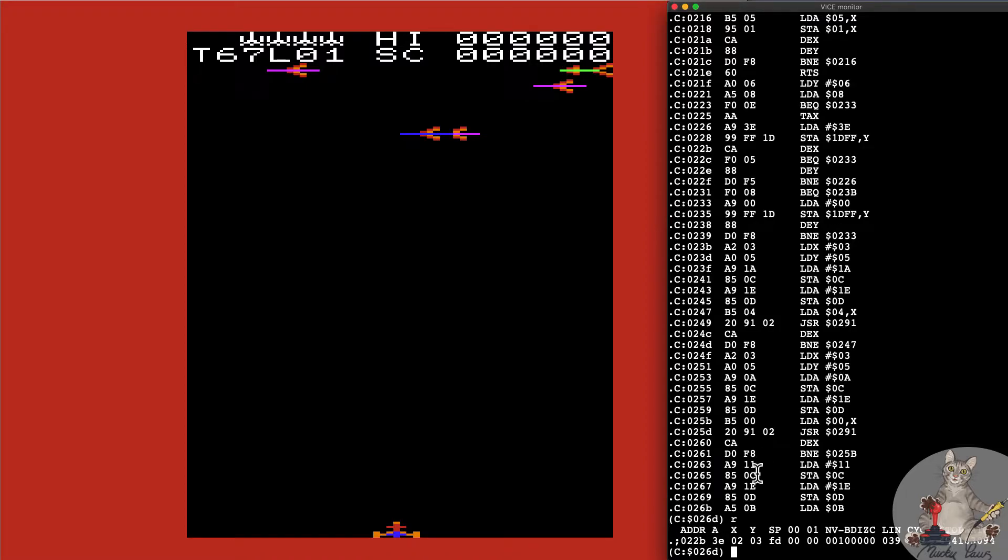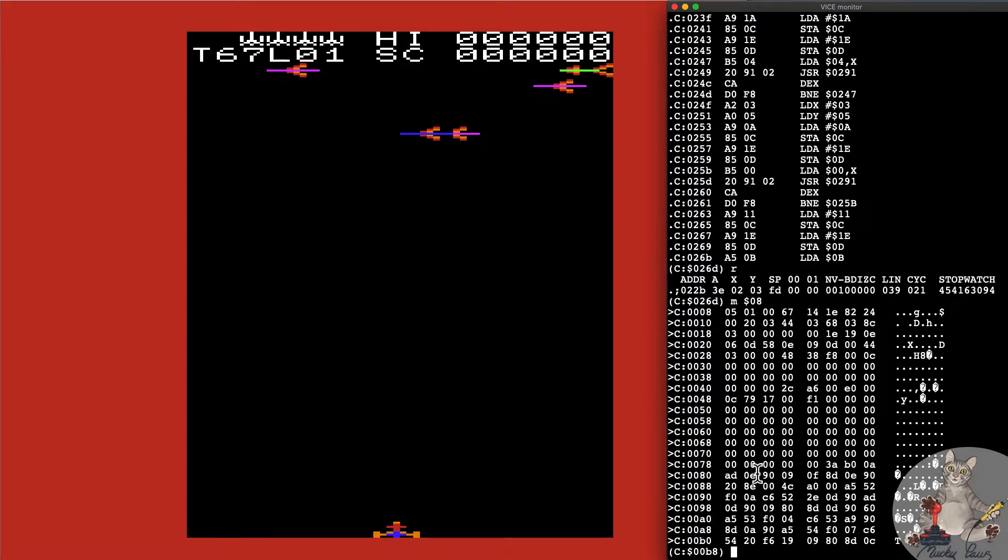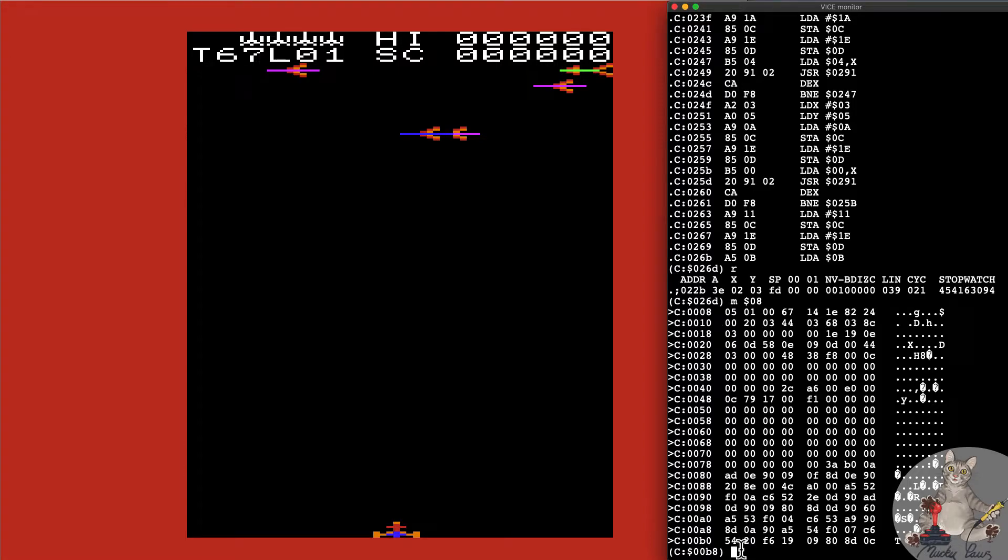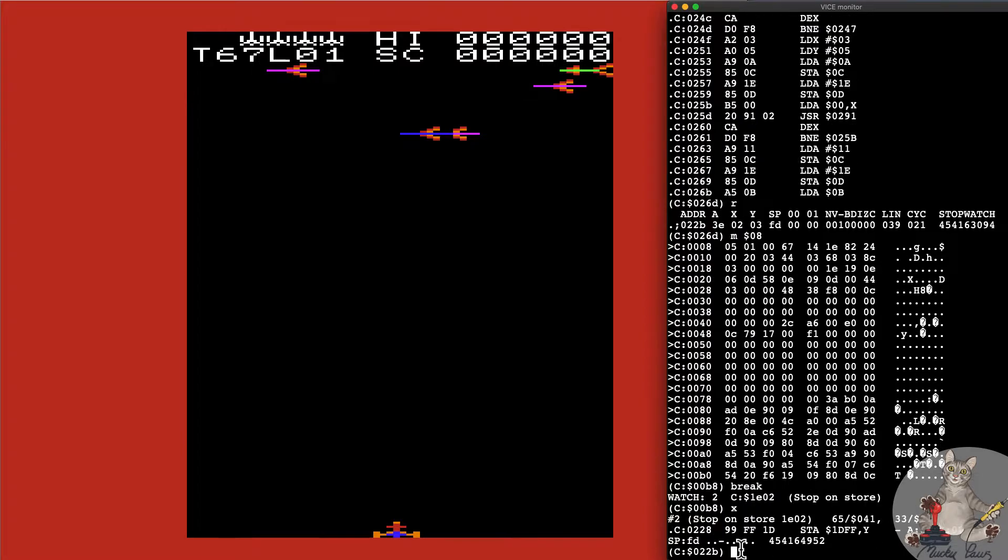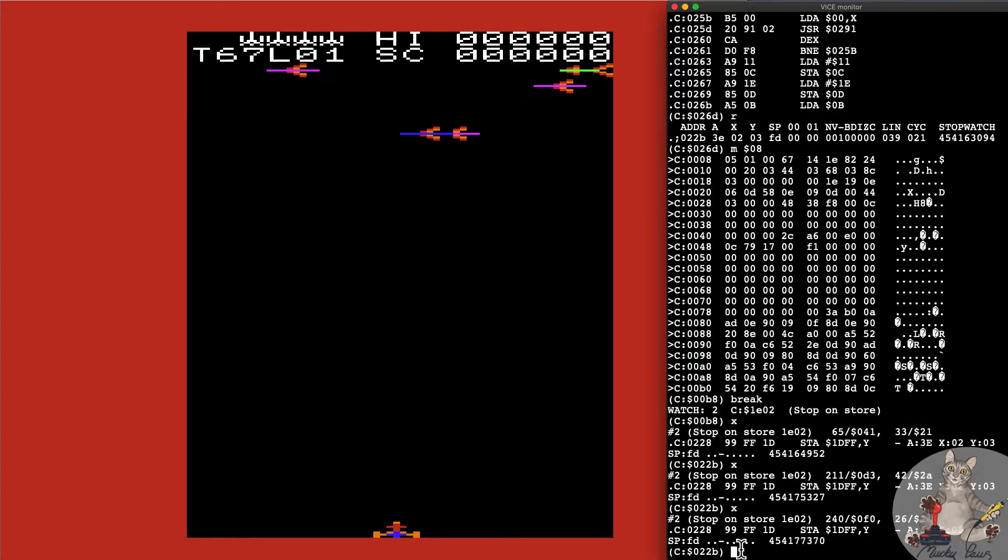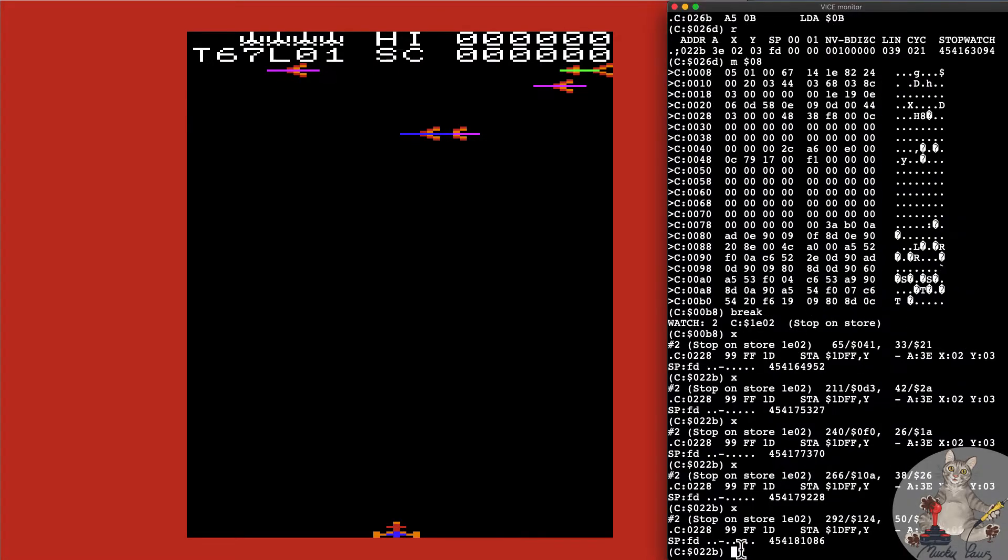Let's have a look here, M $08, and here we have it, 05 which is how many lives that we did have left. What we're going to do is delete all break points. I'm going to set a break point on store $08, on that memory address.